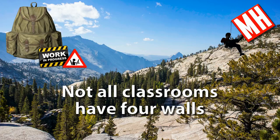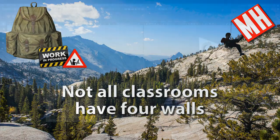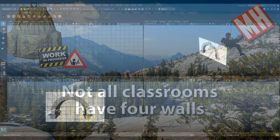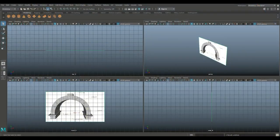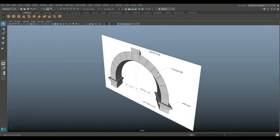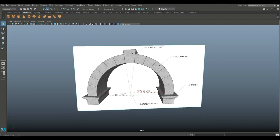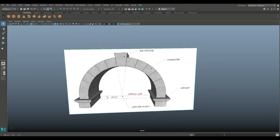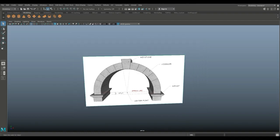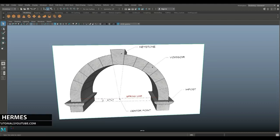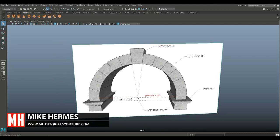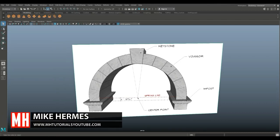See you guys soon. Alright guys, we're in Maya 2018 and we're going to be modeling an arch. I lit up this reference image so you can see what elements we have here, and we're going to start with the top and create our keystone.